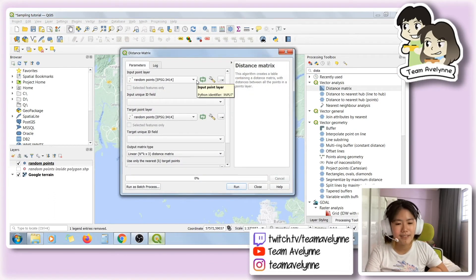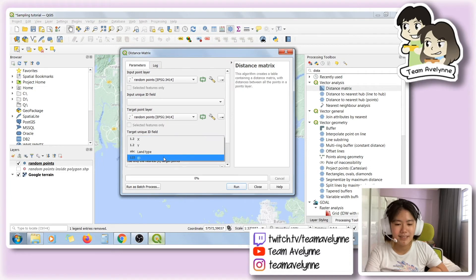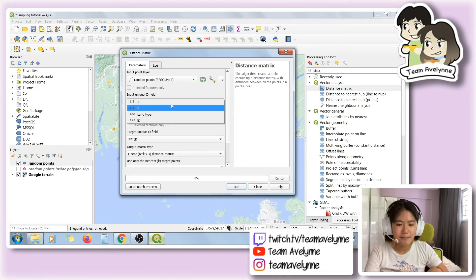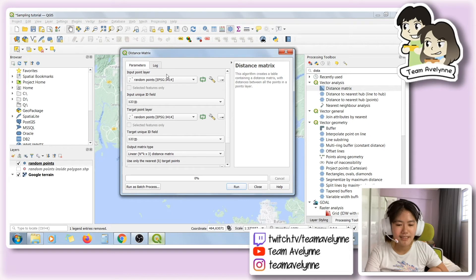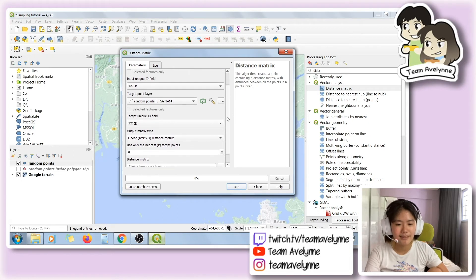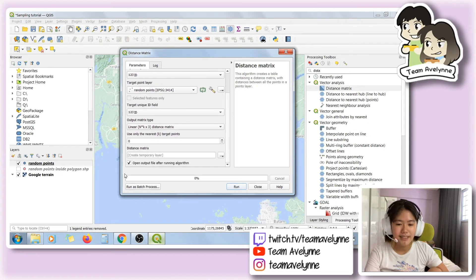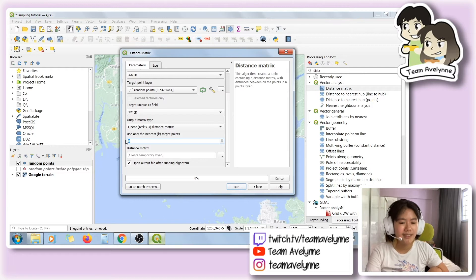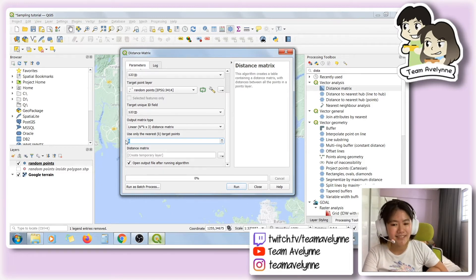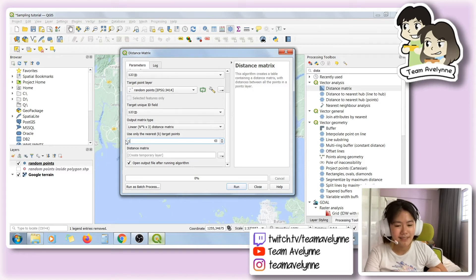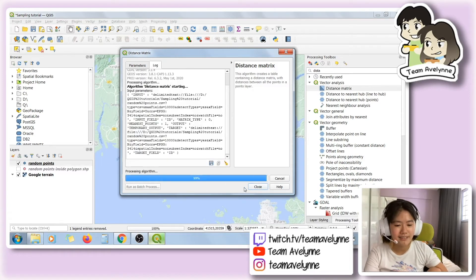Since we are comparing points within the same layer, we make sure both input layers are the same. The unique ID field is how we identify each point — that's what the 'id' field was for. We set the number of nearest points to 1 — we don't need to compare every combination, we just need to know the nearest point for each — and we run the algorithm.